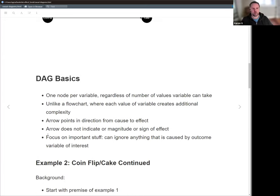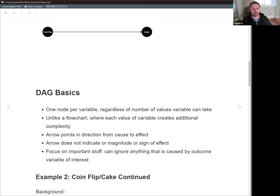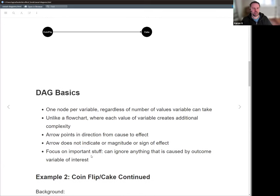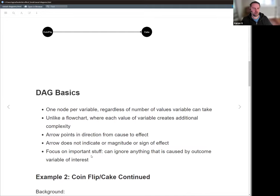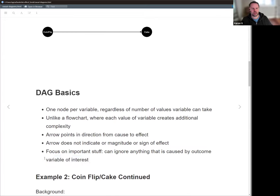You can also ignore anything that is caused by the outcome variable of interest. Assuming you have a research question and you're interested in this outcome variable, anything that happens beyond that — like the outcome variable then doing other stuff to other variables — is really not important.